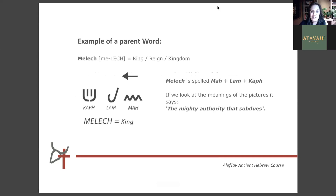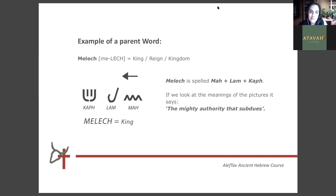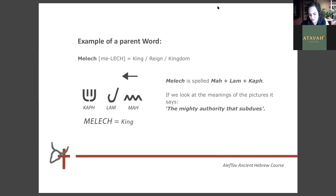An example of a parent word that starts with the letter Ma: the word 'melek,' which you may be familiar with, meaning king — or it can also mean reign or kingdom. Melek is spelled ma, lam, and kaf. The mighty authority that subdues — because kaf means to lay down your own will and to subdue. Your melek is the one that you choose or who subdues you. And for us all, that is Yahusha, our king.